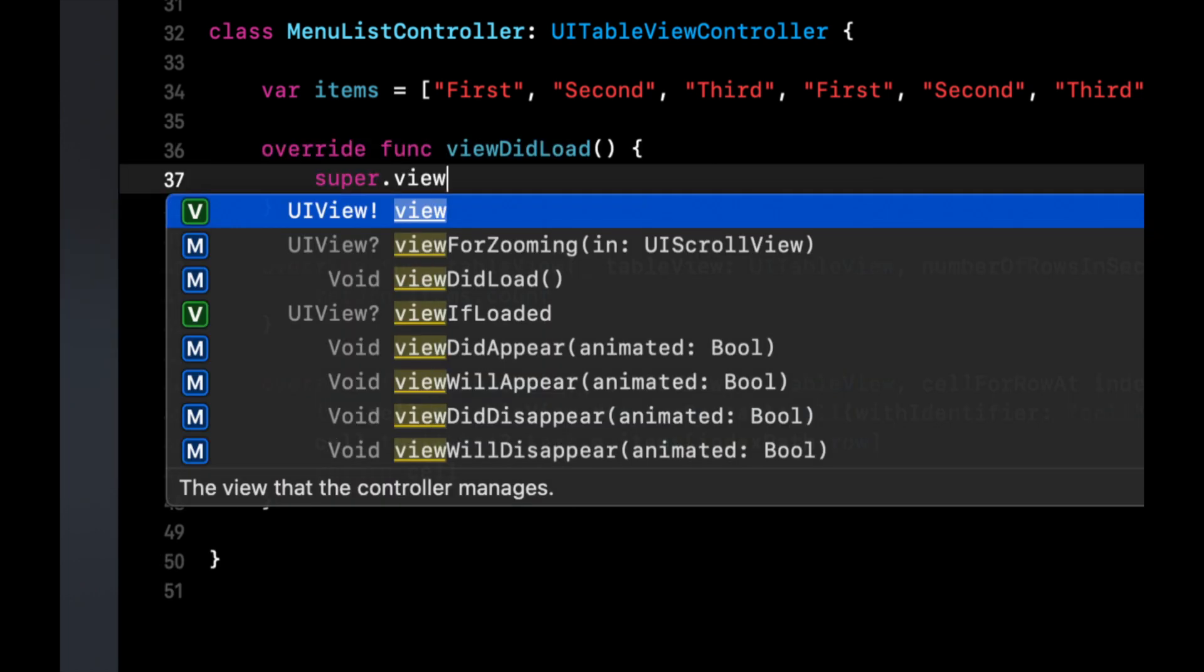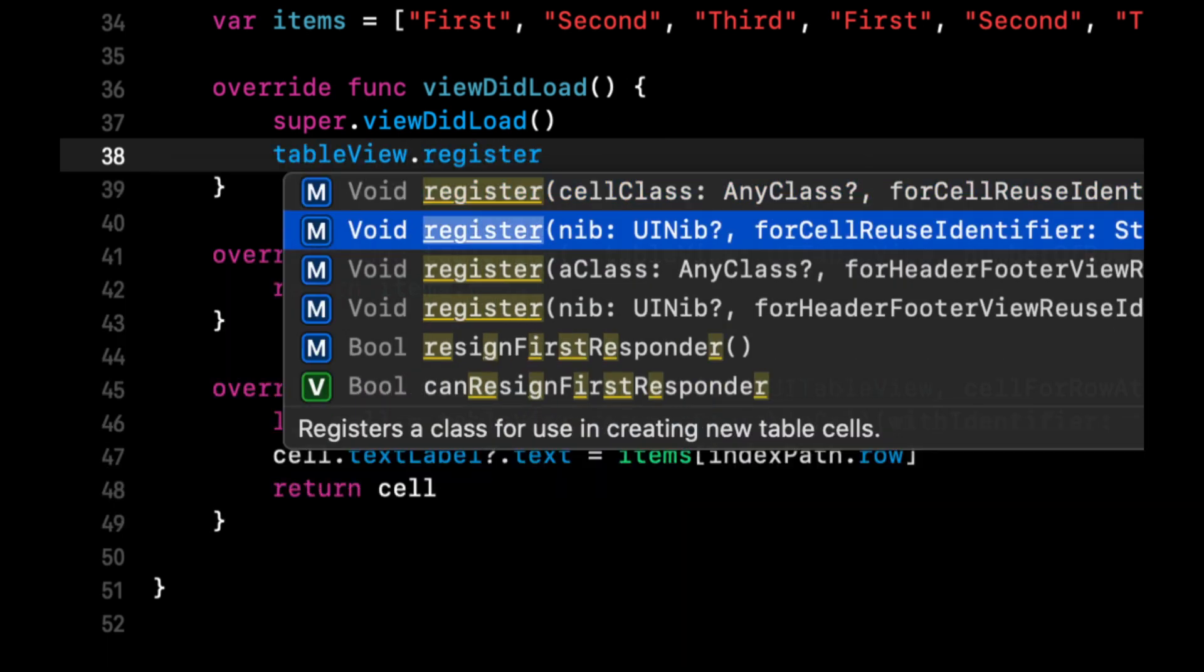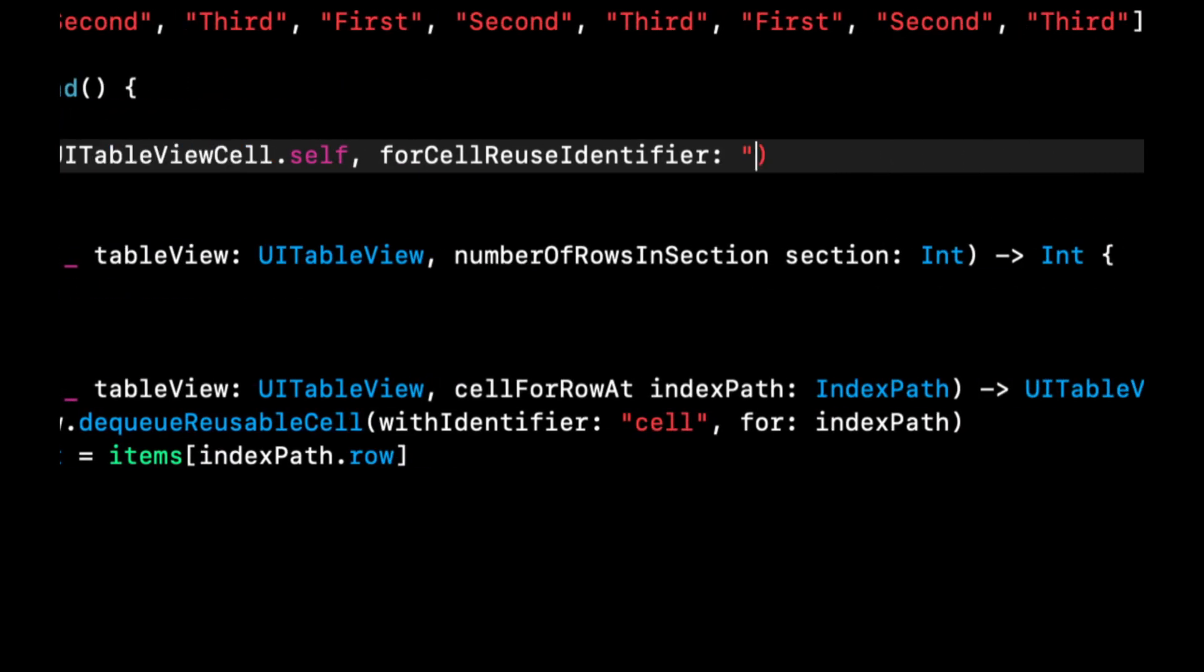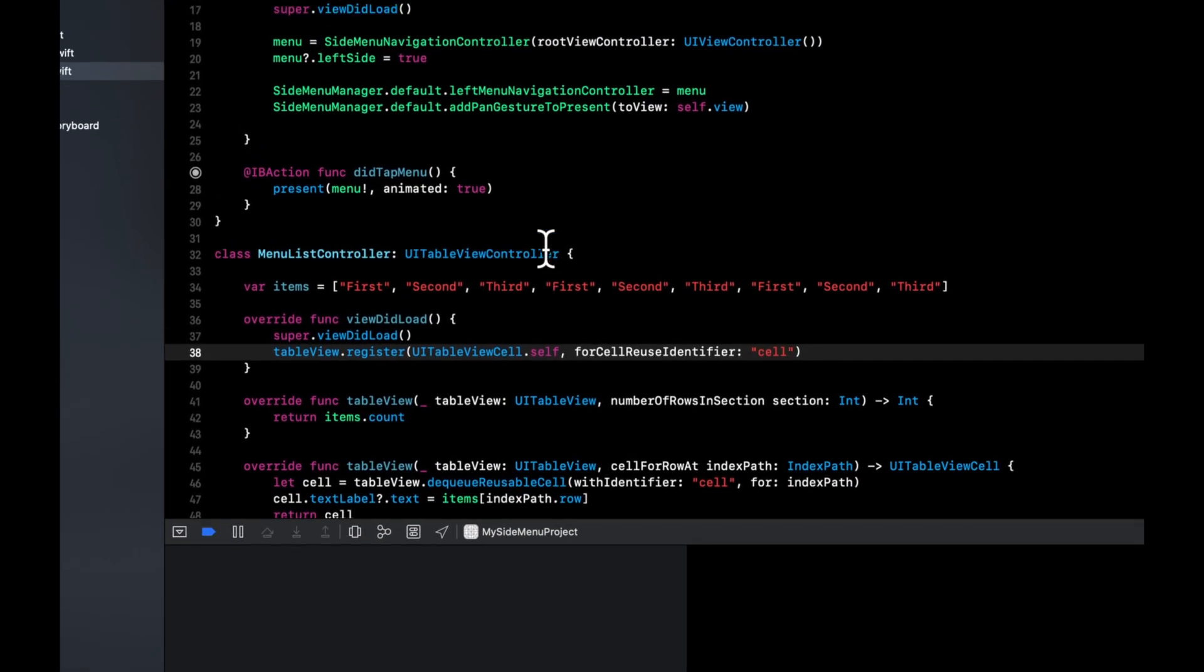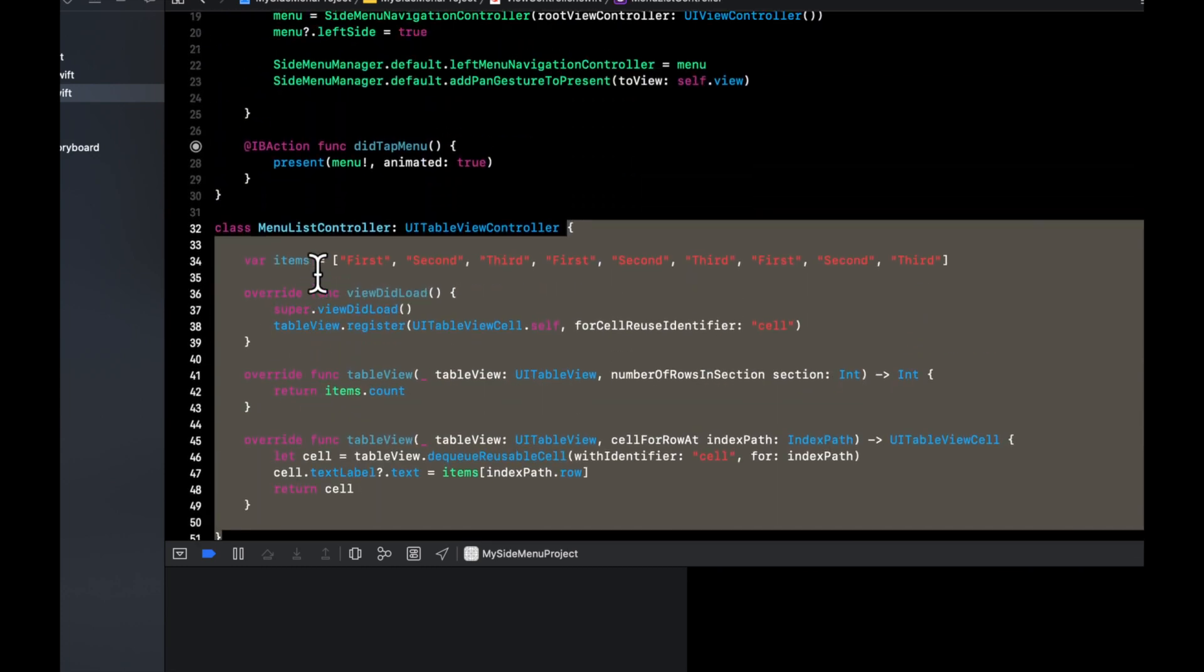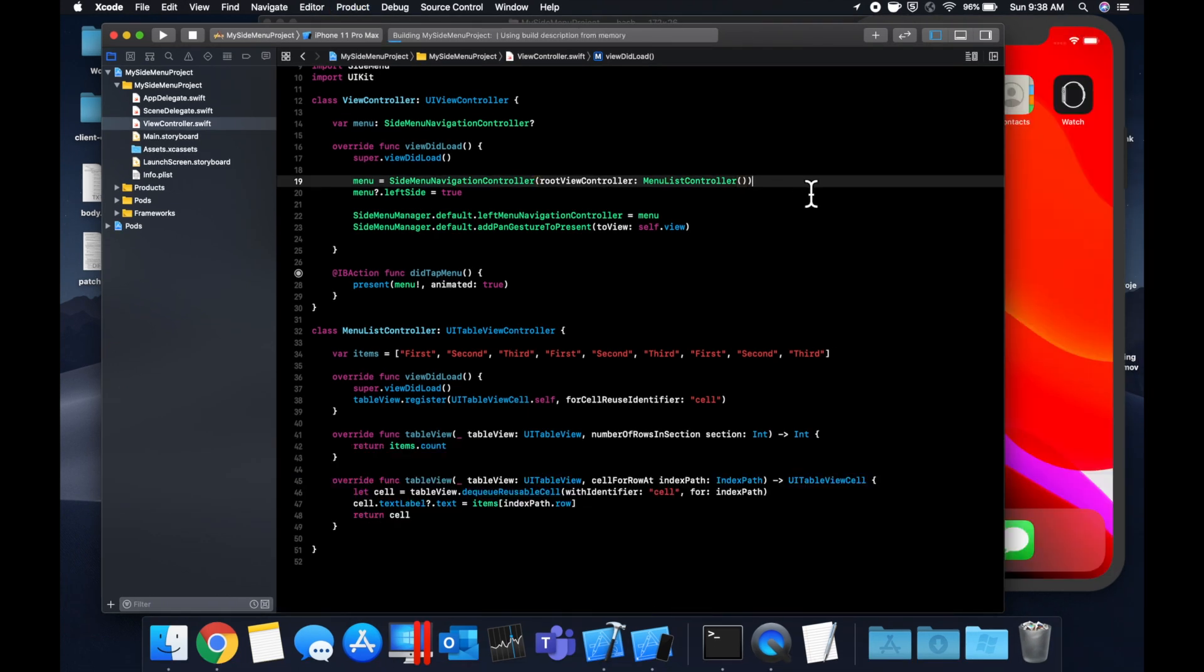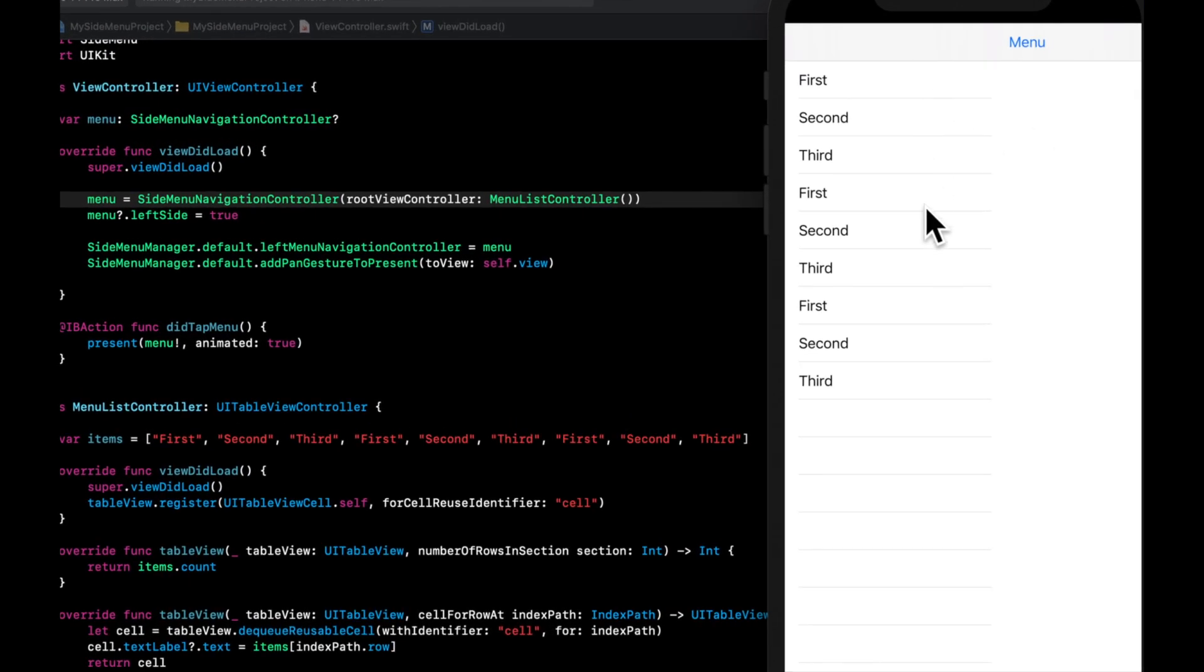And let's also override view did load. We want to call super view did load. And we want to register a simple cell as this table views cell. So we're going to say table view register cell class UI table view cell dot self for cell reuse identifier cell. And if you hit command B, you should still be compiling successfully. Let's come up here and change the root view controller to this new class that we created. So let's double click this and simply put it there. And make sure you've got the parentheses here to instantiate it. So let's hit command R and see what we get.